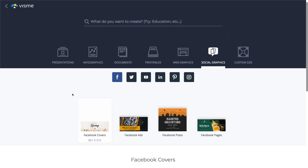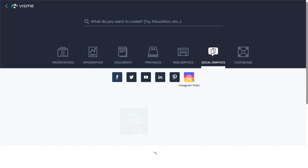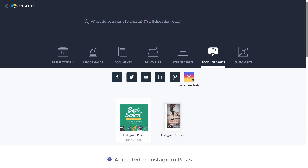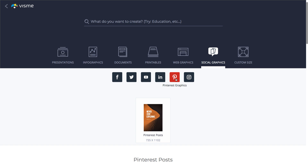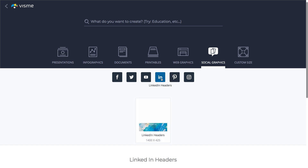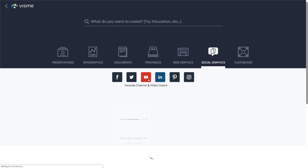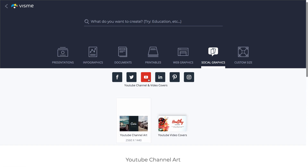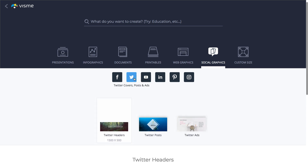Click through the social media icons to access the available templates. For example, select Instagram to create graphics for Instagram posts or stories. Select Pinterest to create Pinterest posts. Click LinkedIn for LinkedIn headers. Select YouTube to create YouTube channel art or YouTube video covers. Click Twitter to create Twitter headers, posts, or ads.